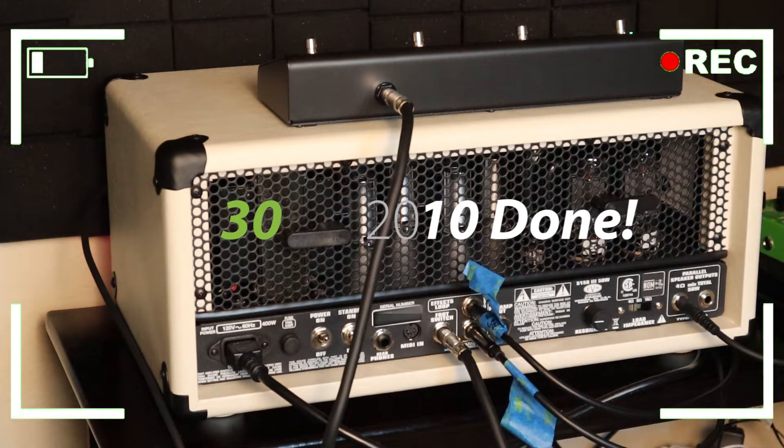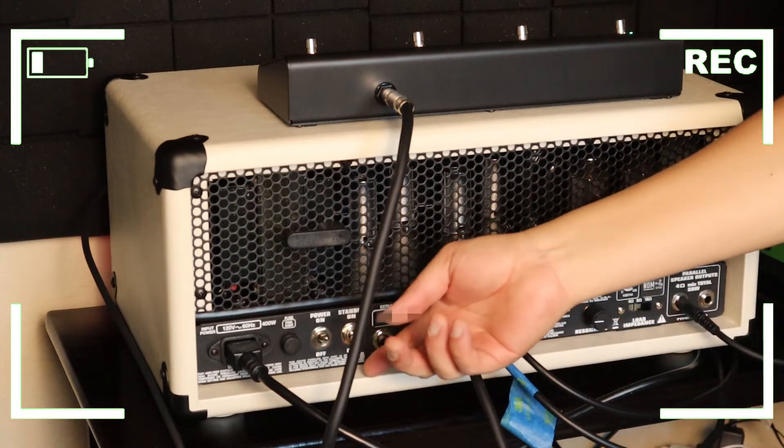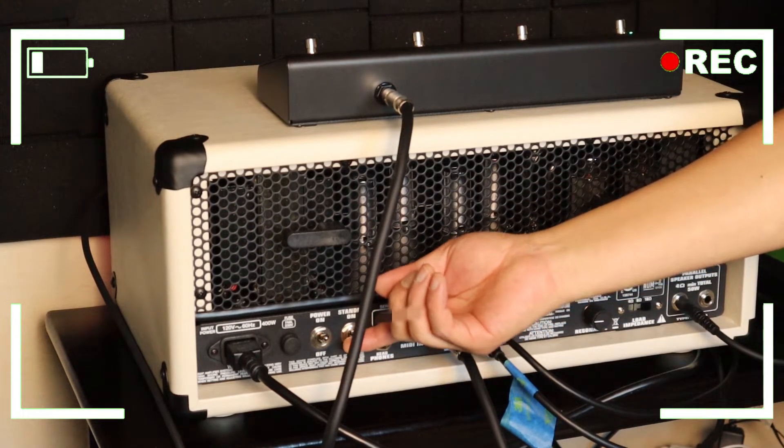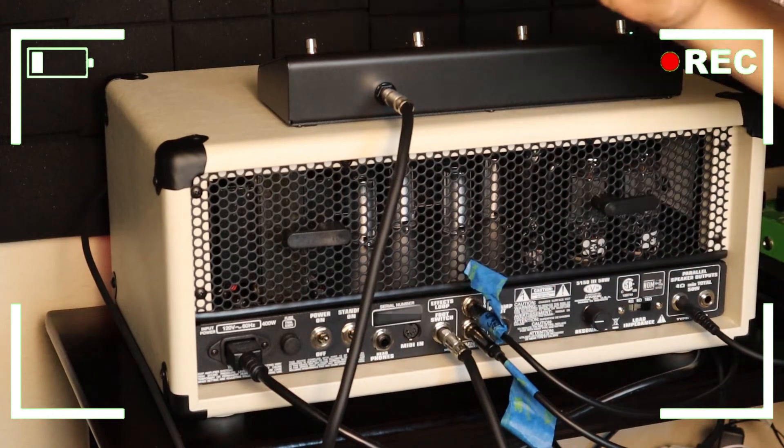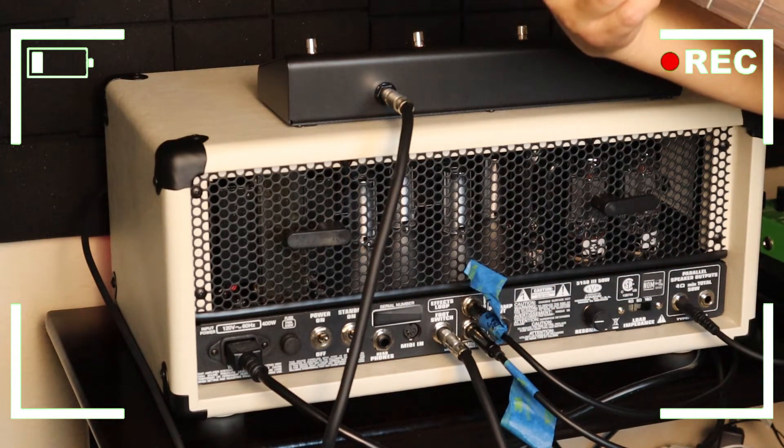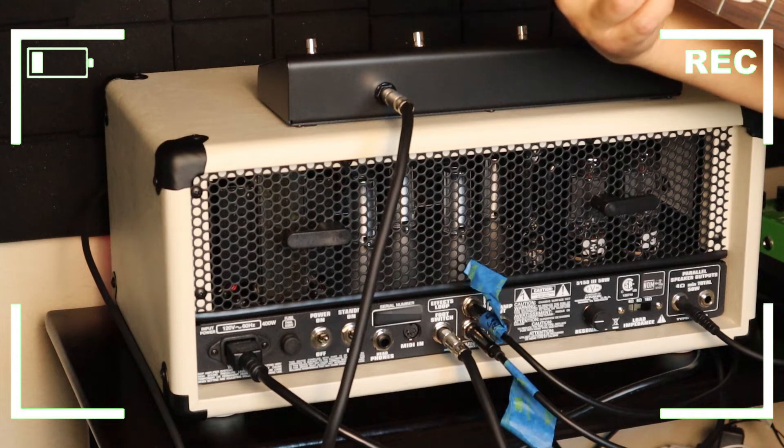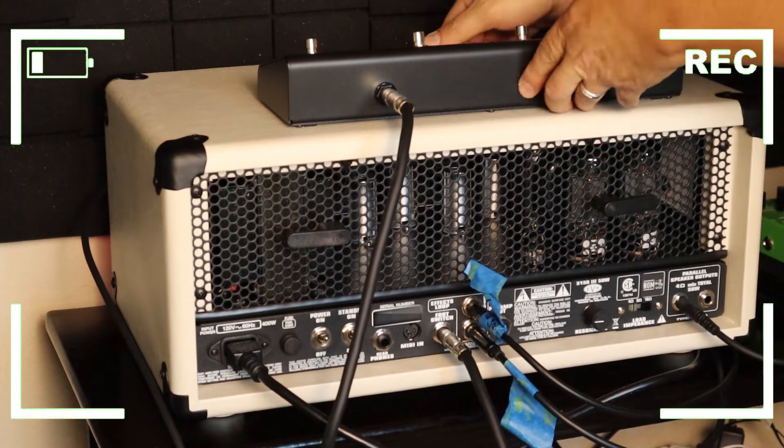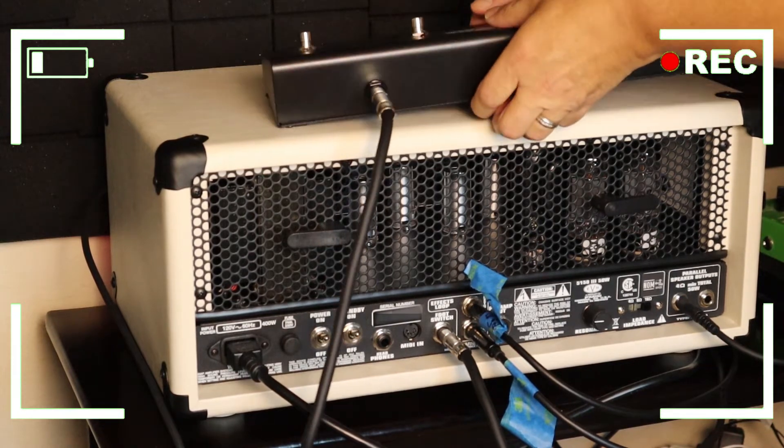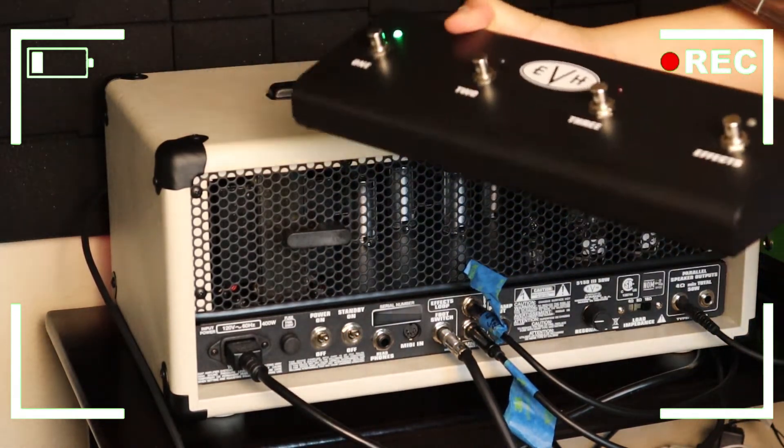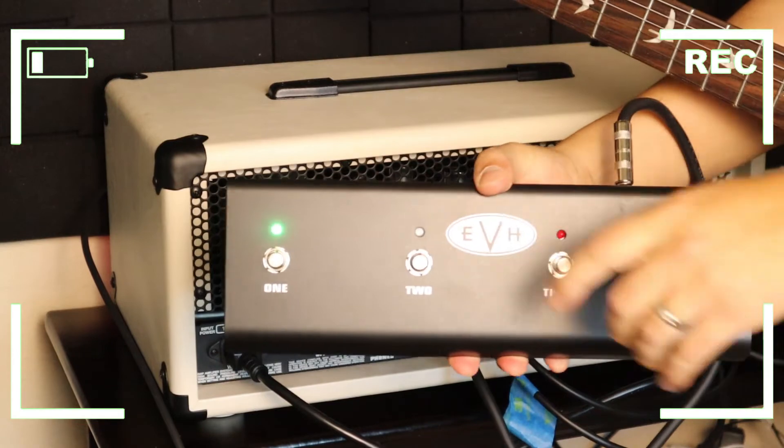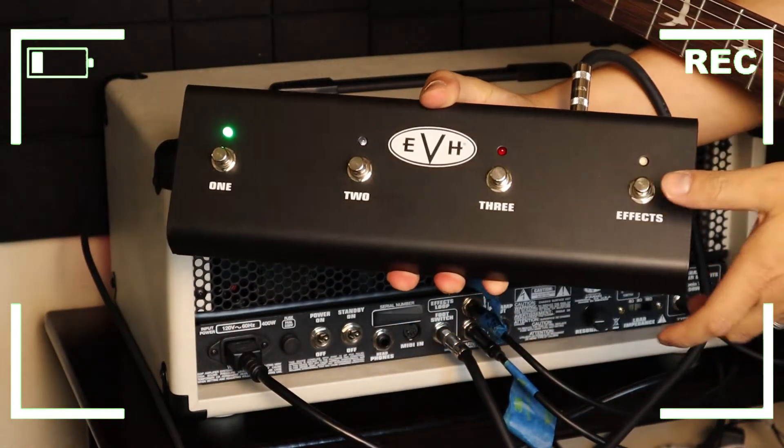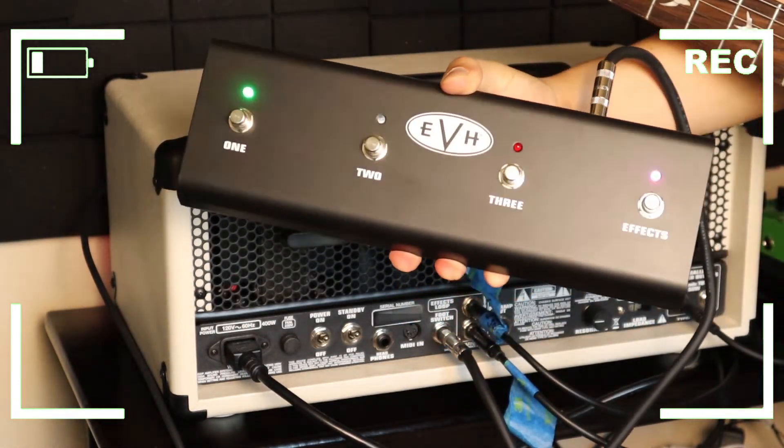All right, about 30 seconds had passed so it's time for us to do switch number two. You can hear that's no effects, you can see here, still channel one, no effects engaged.